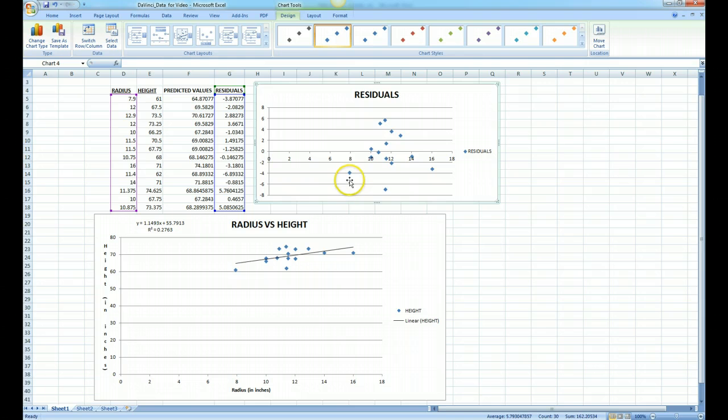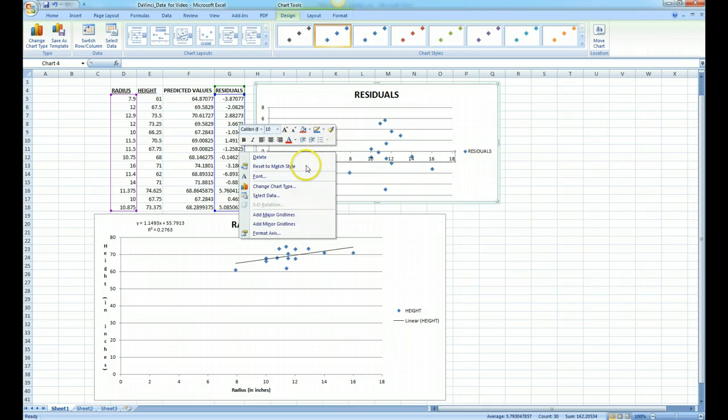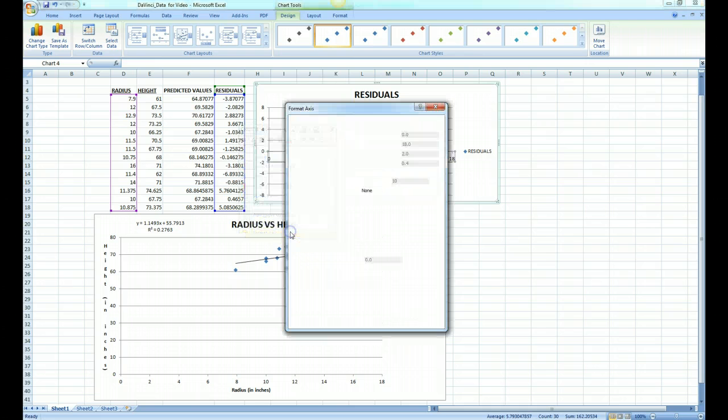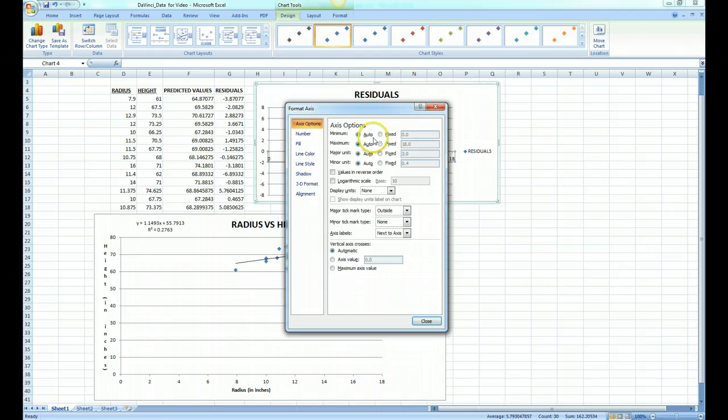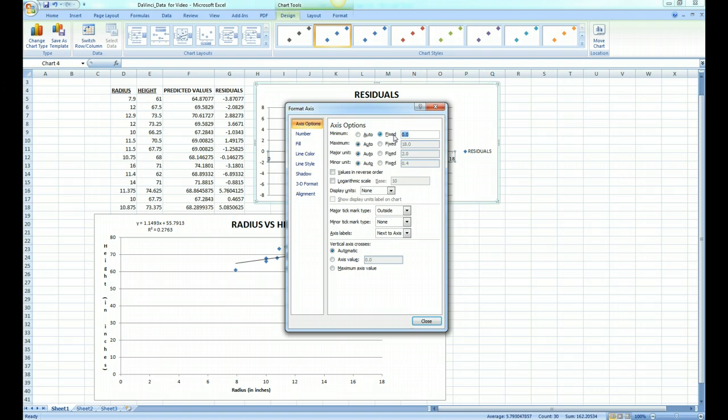Since we know that we were between somewhere between 6 and about 18, we could simply right-click on the horizontal axis, select Format Axis, click on minimum value and make it fixed at 6, and for maximum value click on fixed and make that 18.